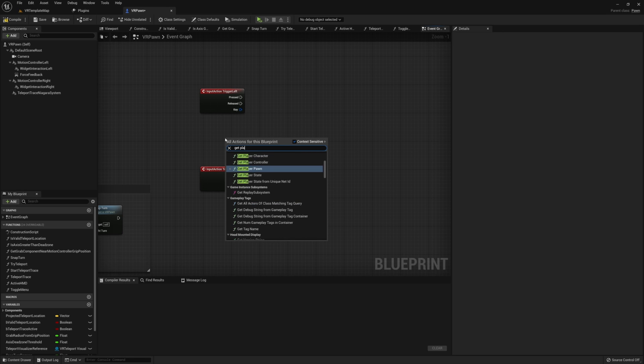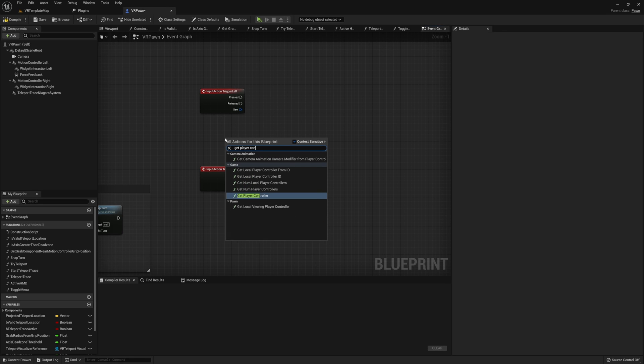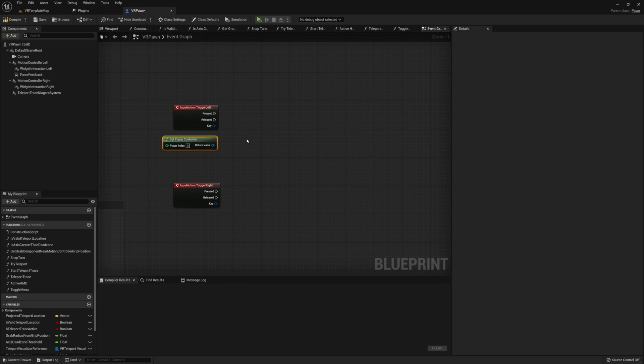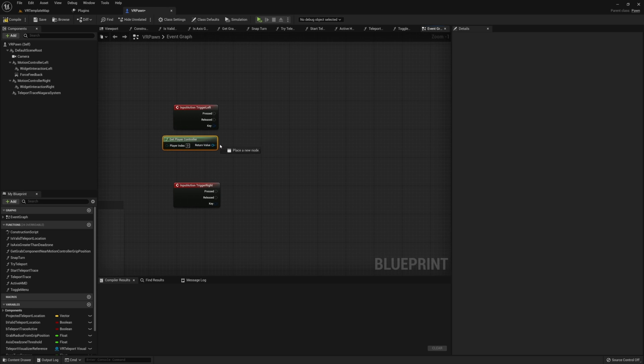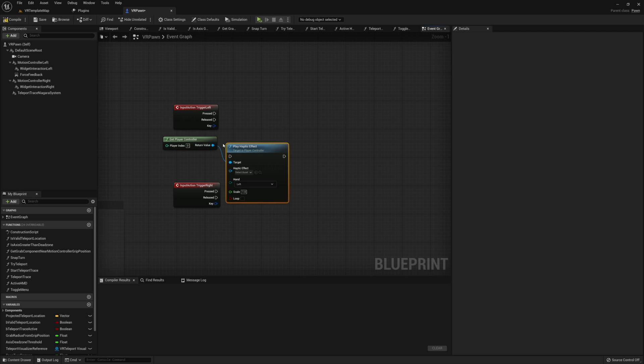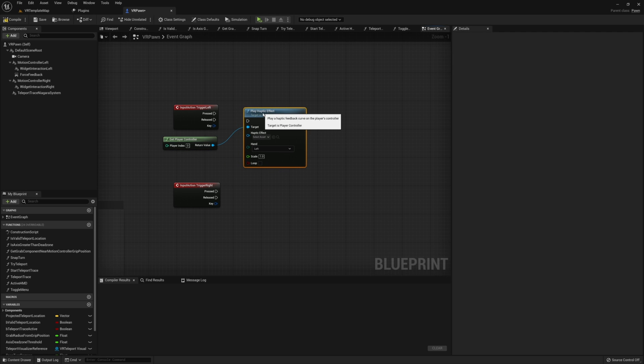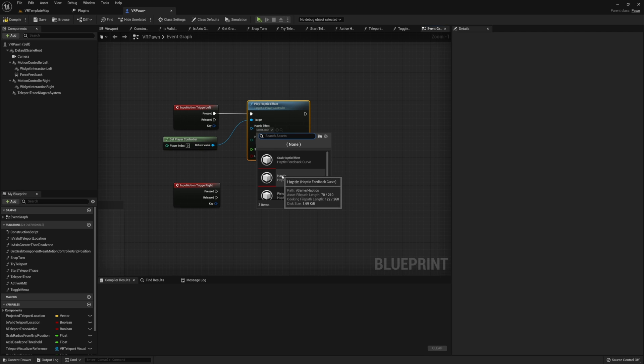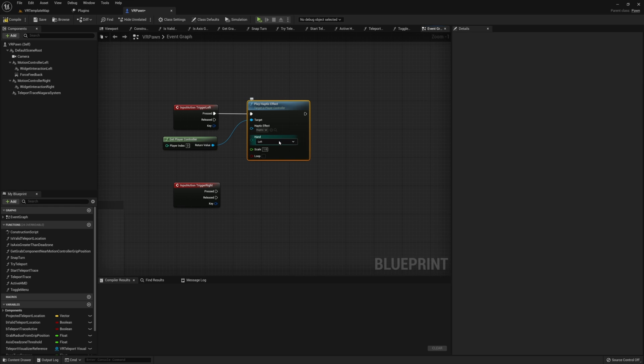We'll start with the trigger left. The trigger left is going to use the haptic effect that we just created in the content browser. So to do this, go ahead and get your player controller. Then using our player controller, you want to play haptic effect. In this play haptic effect node, you need to do a couple things. First, you need to set whatever haptic effect that you want to run.